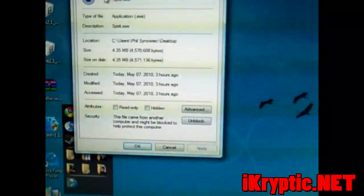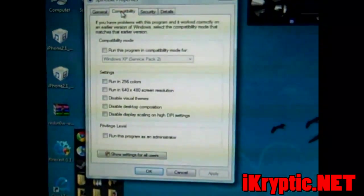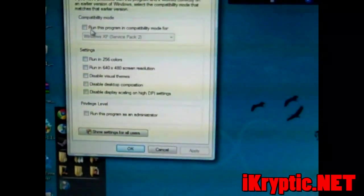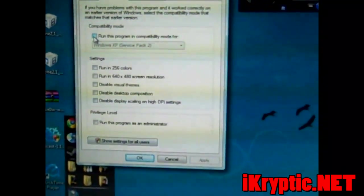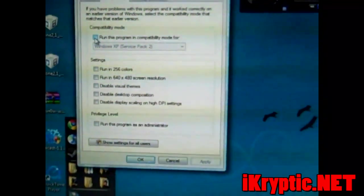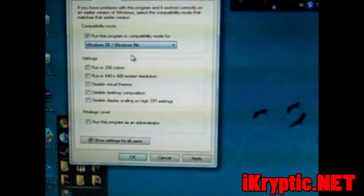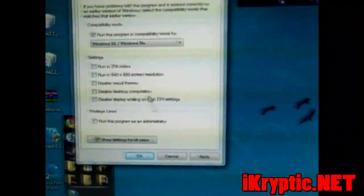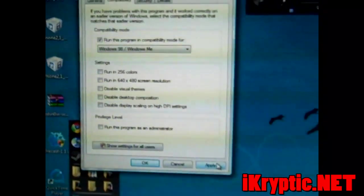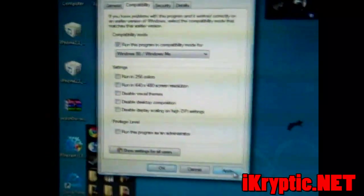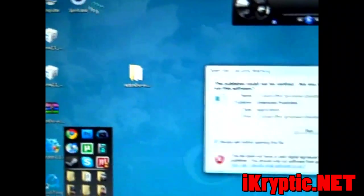And from there you're going to go to compatibility, the tab, run this program in compatibility mode for Windows 98 slash Windows ME. And then you click apply or okay. Whichever one. And then run it again.